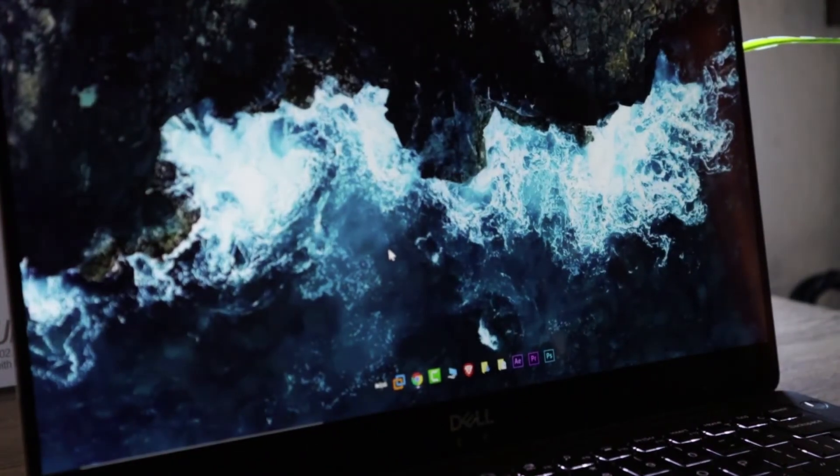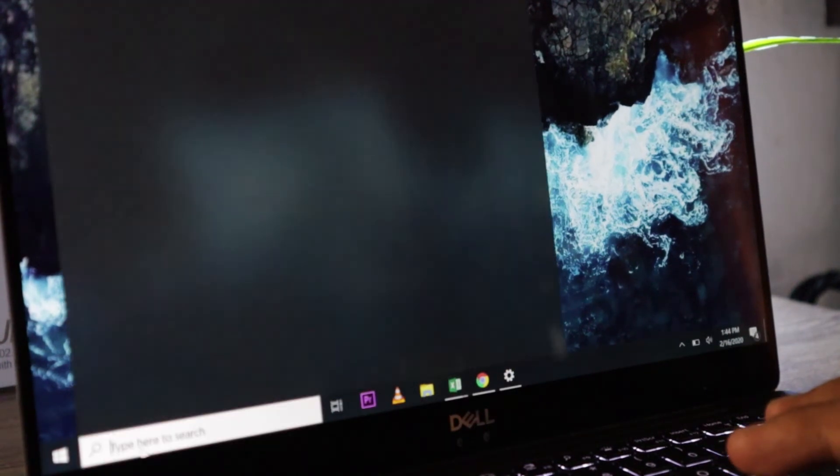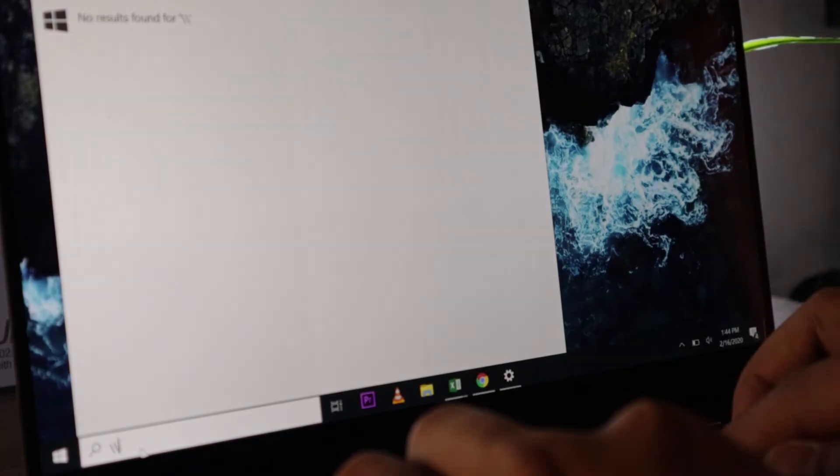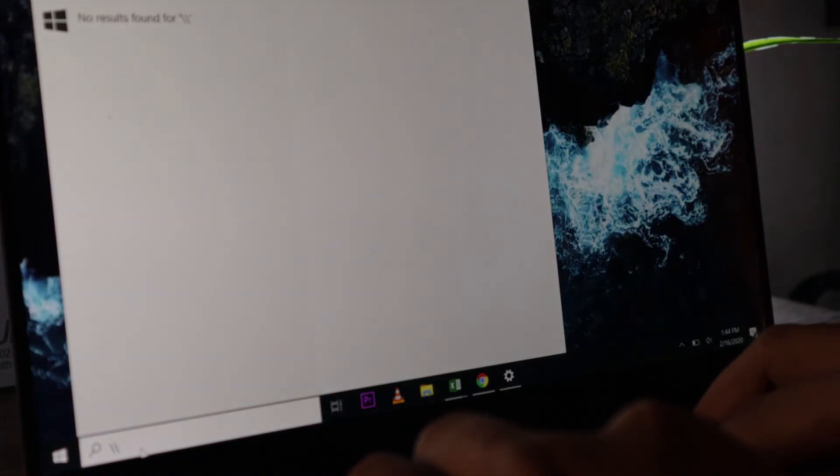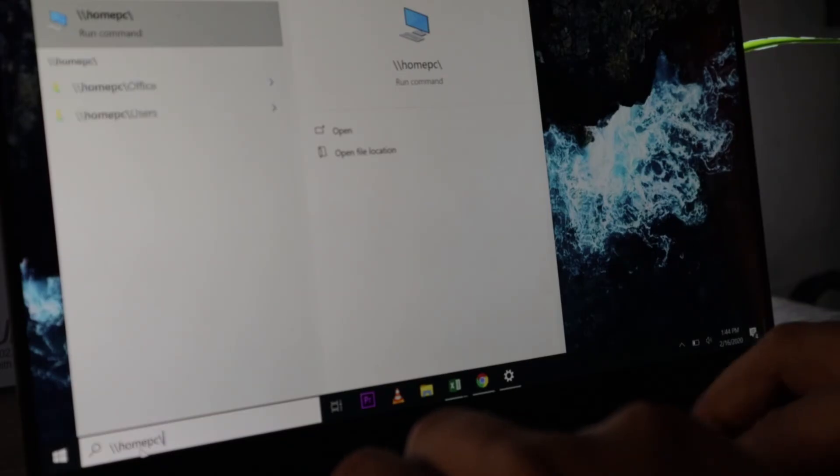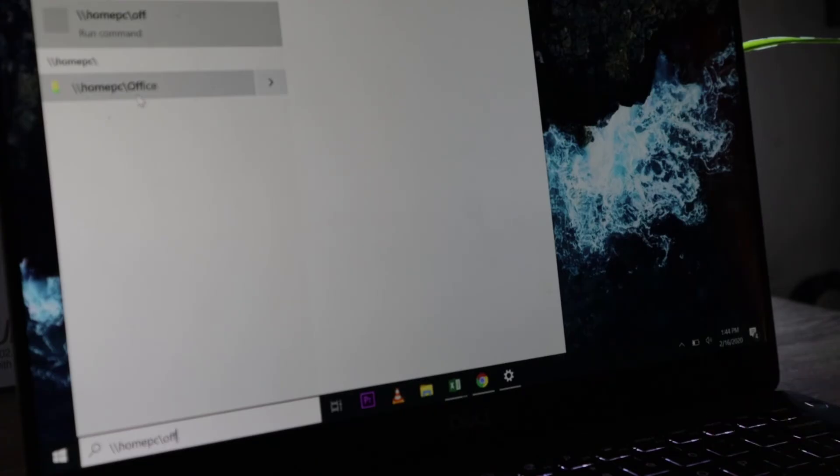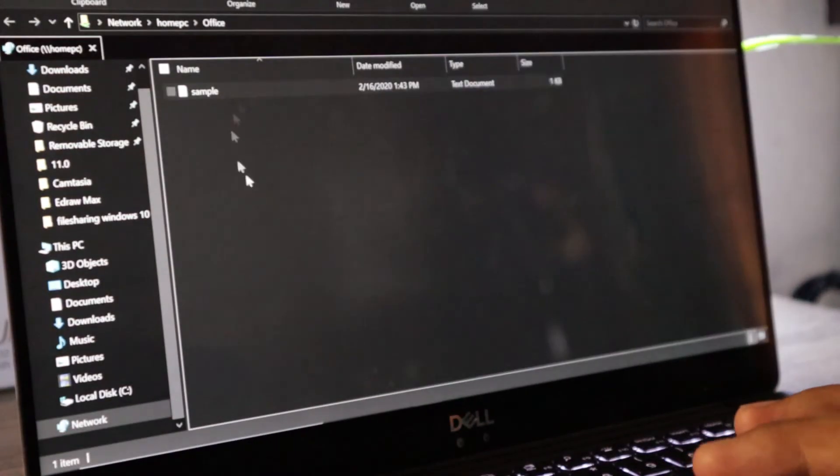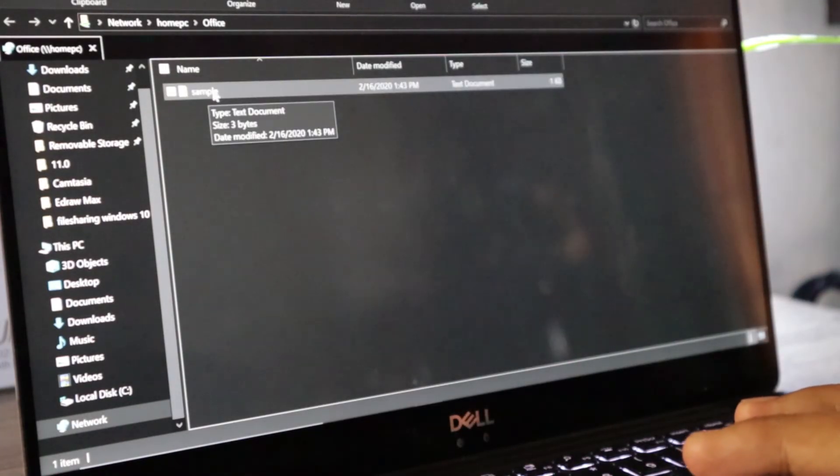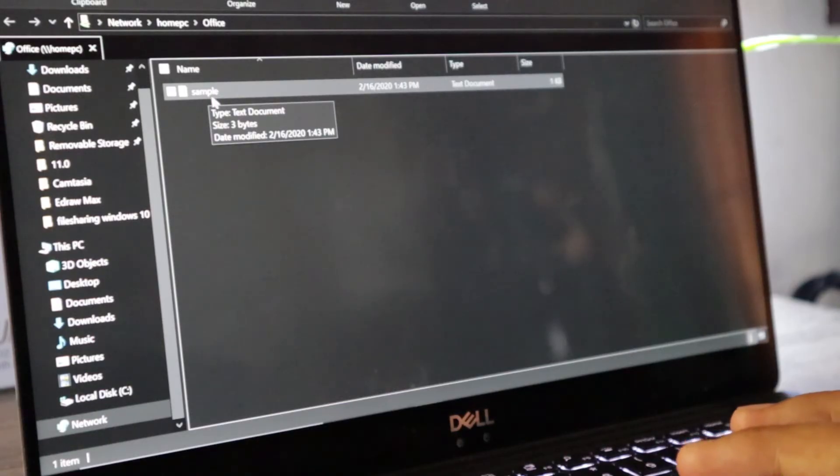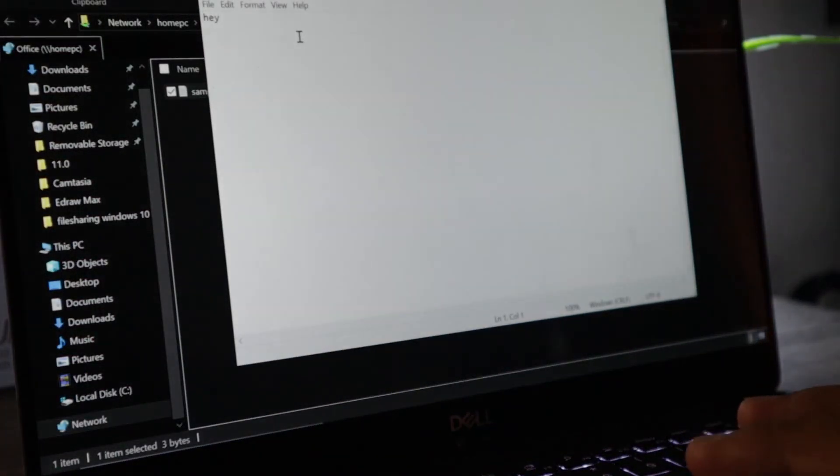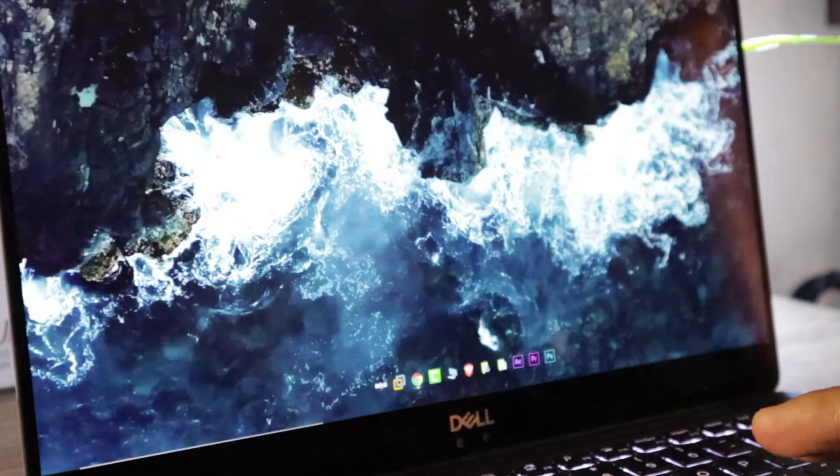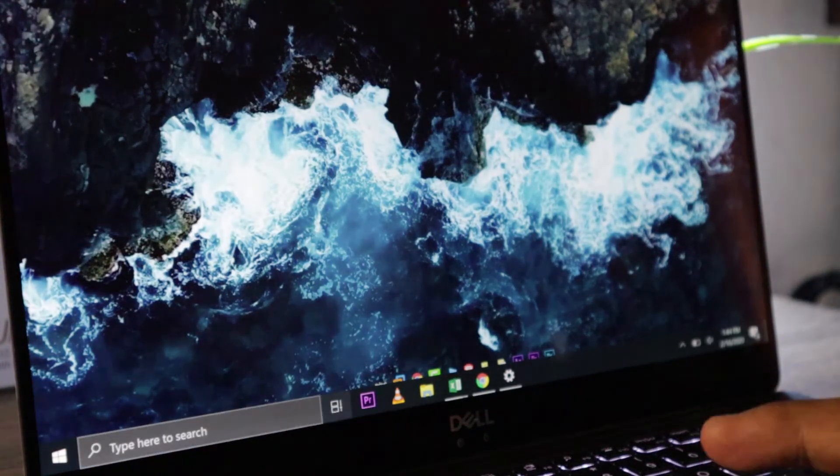So here guys, I'm just going to click the button here and type in the link that we got from that computer earlier. So I'll type in slash slash home PC and then that is office. You can see there, it auto completes. It detected that there is a folder shared on the network. I'm going to click this. And there you go. Inside this one, we have the sample file. So I'll open this one. And it says, Hey. Okay, there you go.